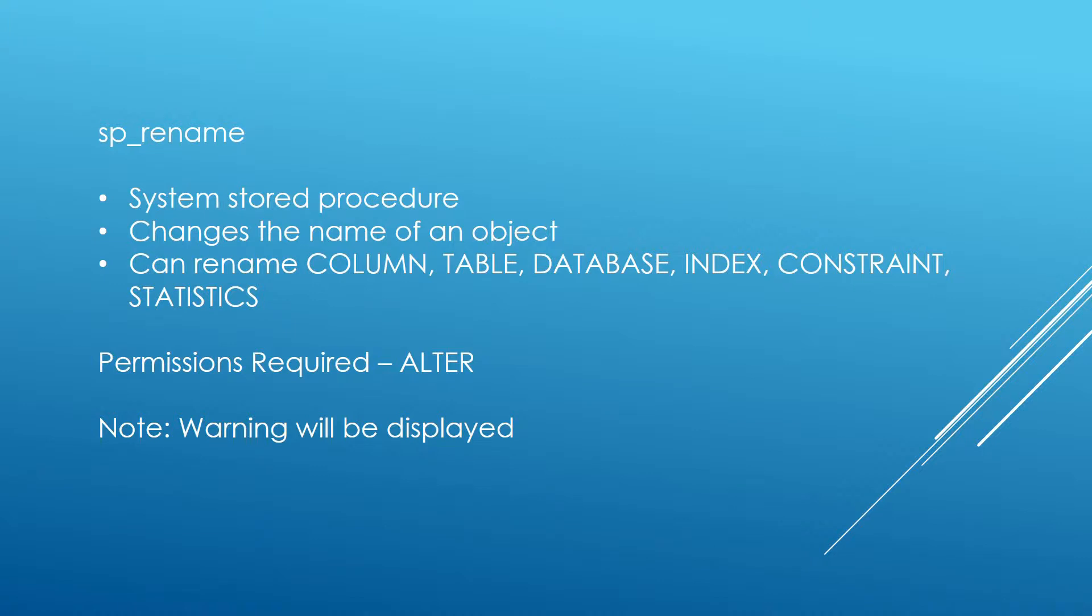And what that does is it allows us to change the name of an object. We can rename columns, tables, databases, index, constraints and statistics. The permissions that we must have for this are ALTER permissions on the object in question, so if we're looking at a table we need ALTER permissions on that table. And I've just put there a note to say a warning will be displayed which will become apparent when we go through some examples.